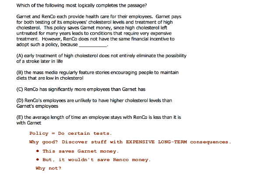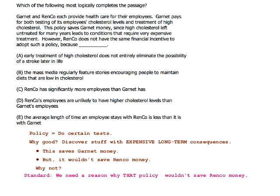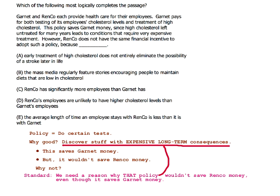The standard we need here is a reason why that policy wouldn't save Renco money even though it saves Garnet money. Once that's on the table, you can pretty much predict exactly what the answer is going to be. In problems like this you can almost exactly predict — something to do with long-term consequences being important to Garnet but not to Renco.